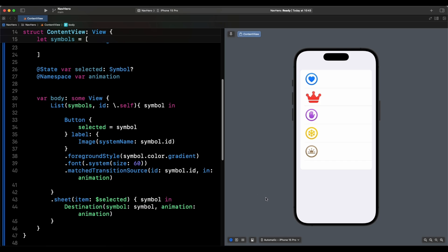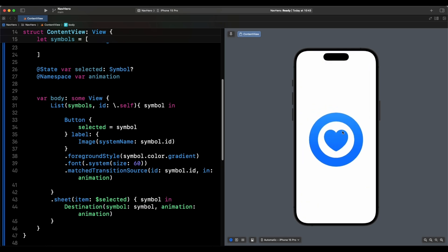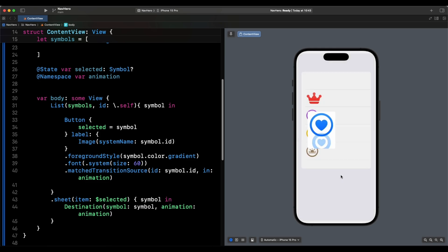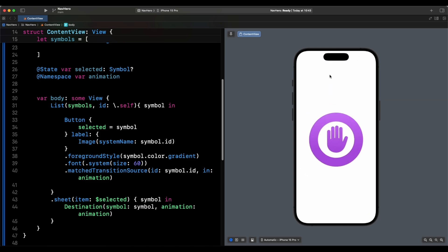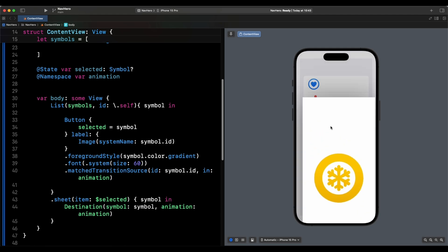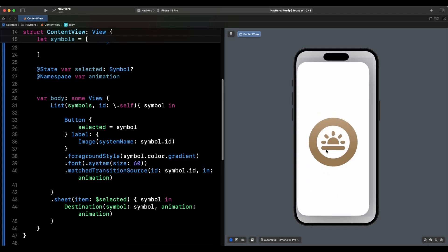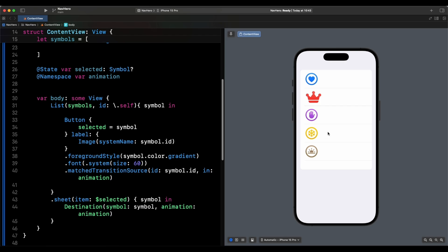It essentially gives us the ability to perform what I'd describe as the match geometry effect across different views. Match geometry effect required you to be in the same view, but now we can use it across multiple views — for example, in a navigation stack. So if we select this, we go to the destination view, and we can dismiss it. It allows us to have the match geometry effect across different views in a navigation stack.